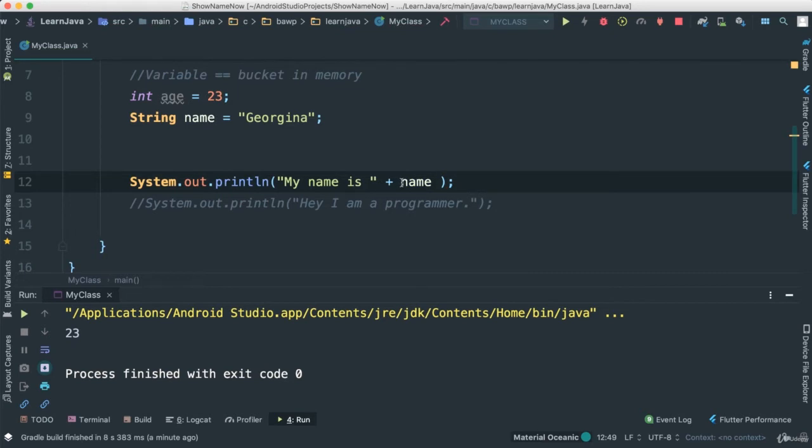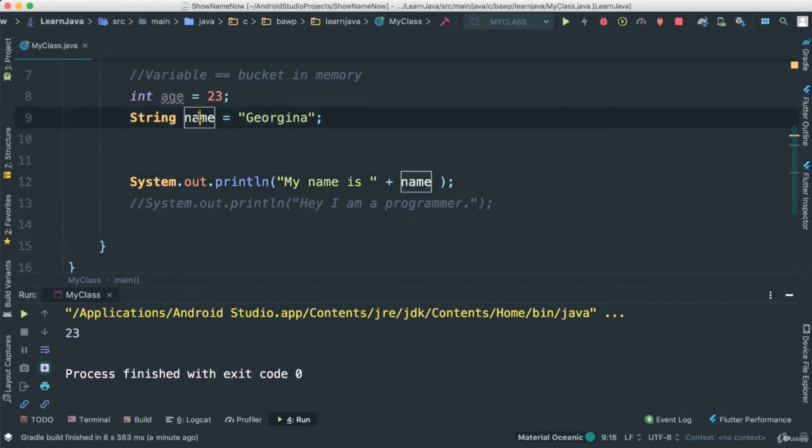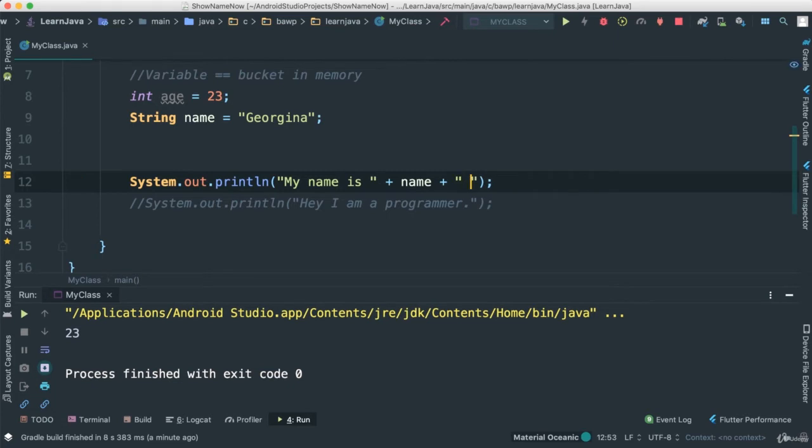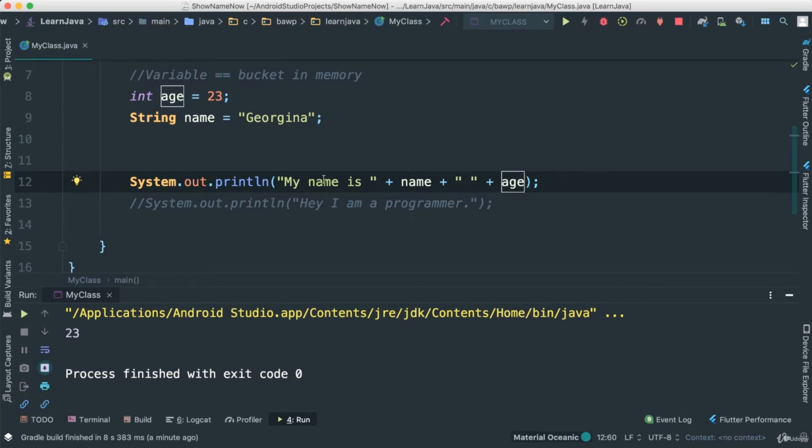This is not addition. What we're doing here is saying we want to say "my name is," and then the compiler is going to look at name. What is name? Well, name is a variable type string, so it's going to pull Georgina. Then I can add another plus, put a string there, put a space, and add something else. In this case, I can say age.